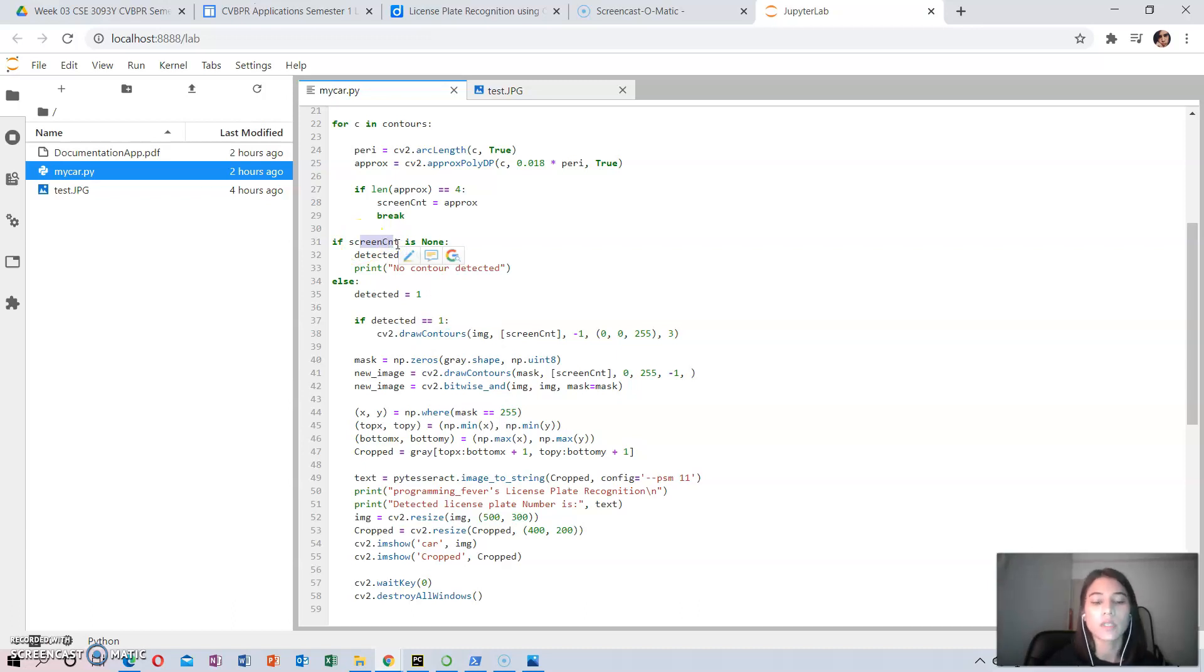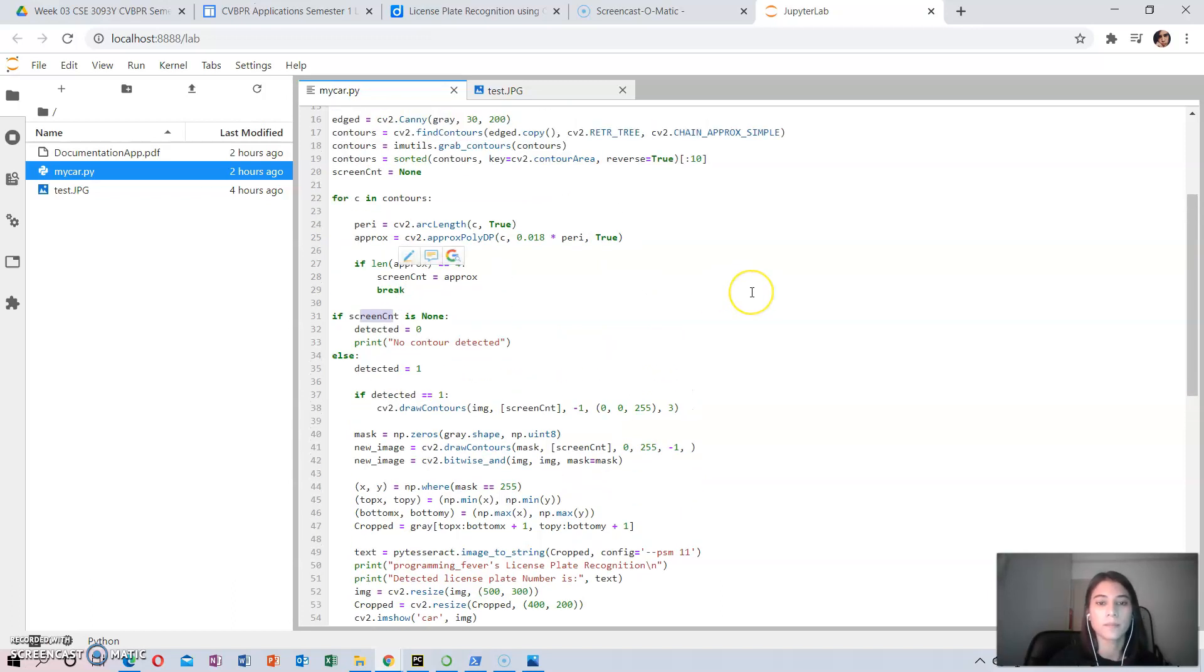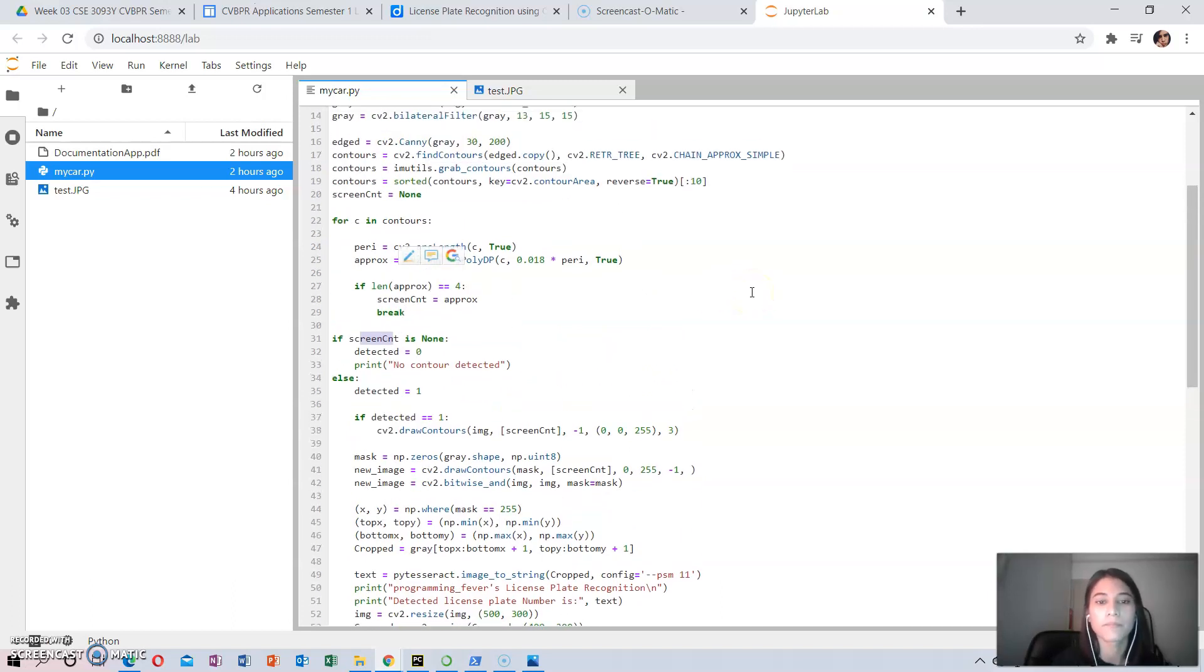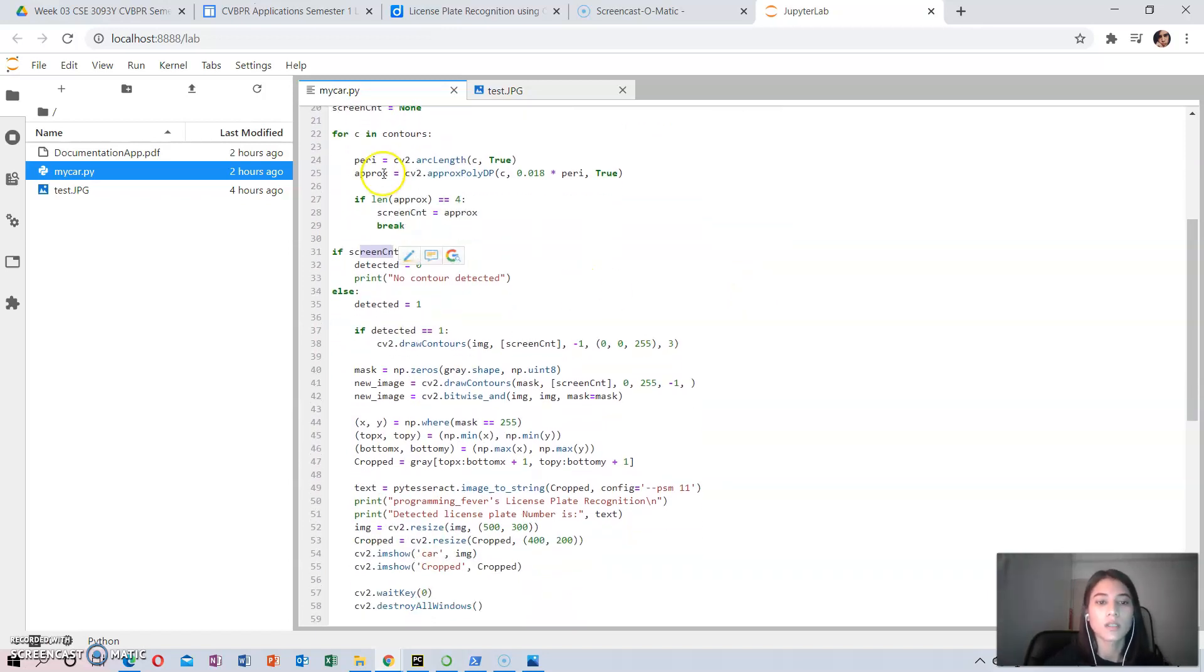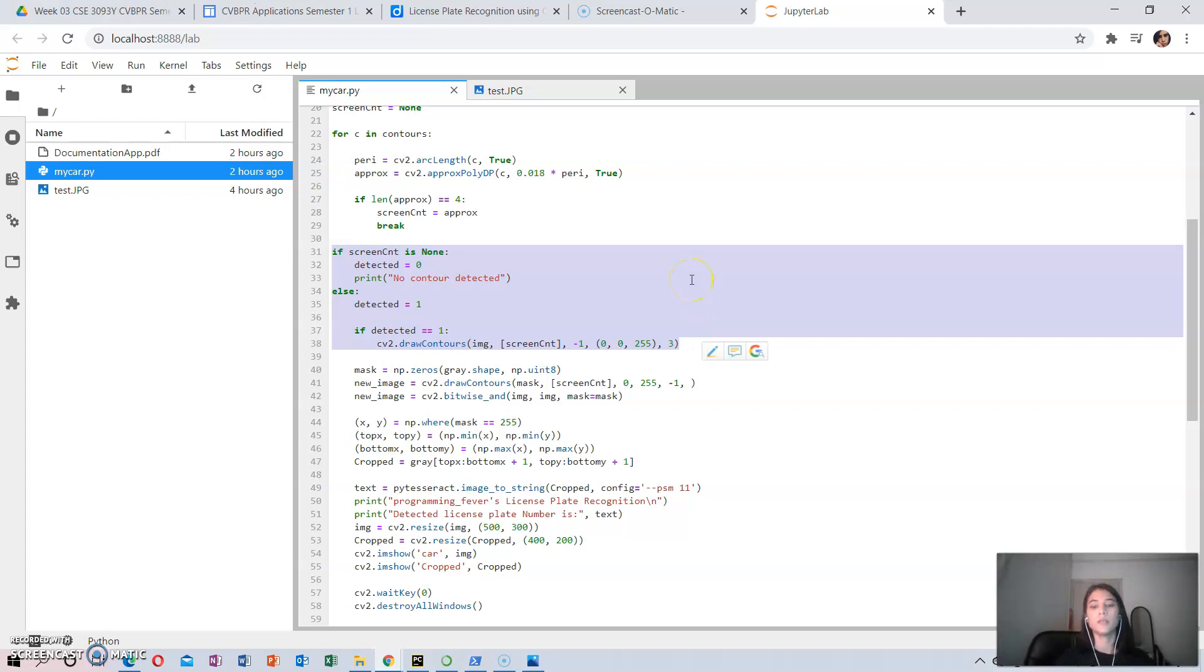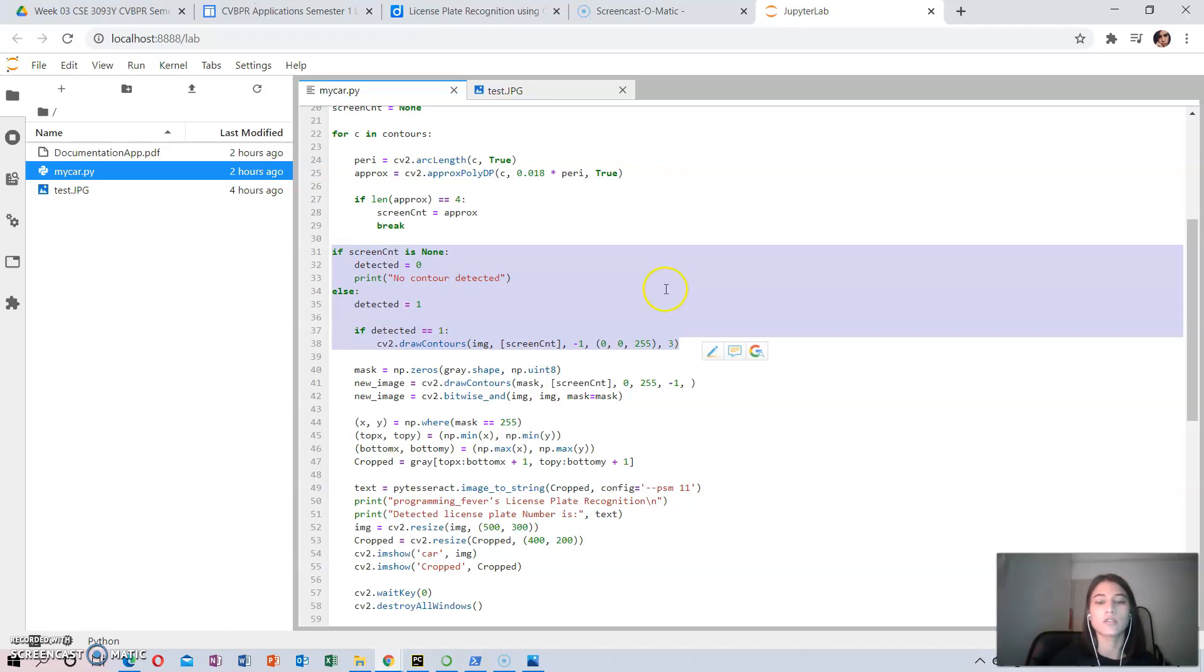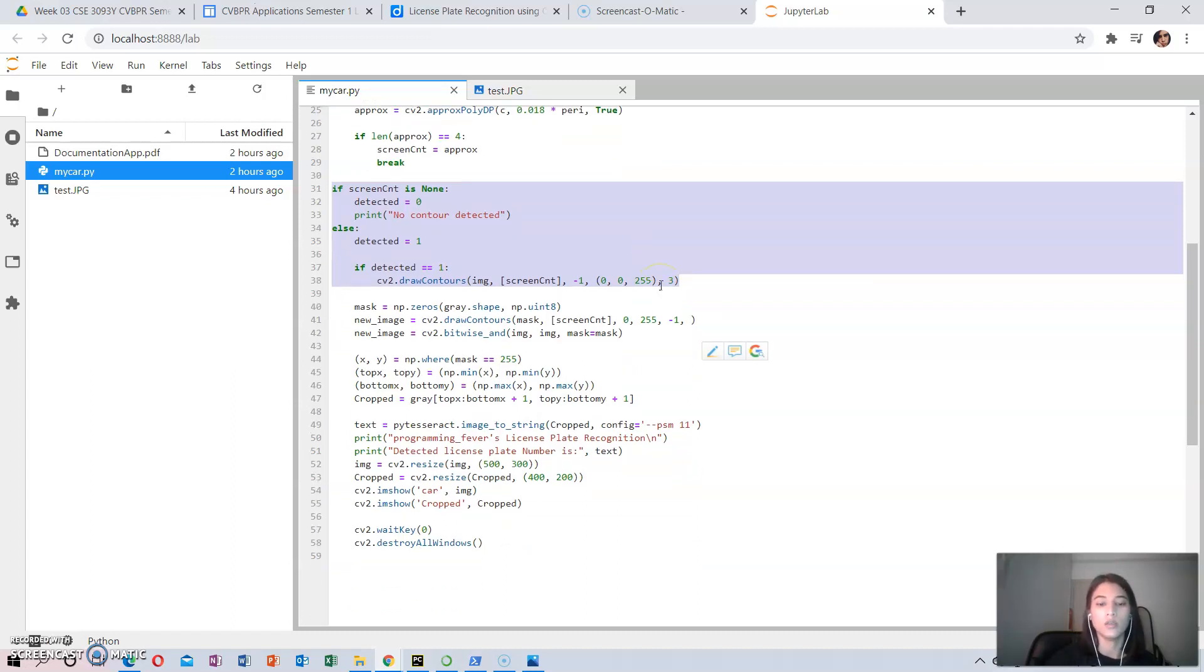A rectangular box is drawn around it to make sure that the license plate has been detected correctly. An if-else statement is written to know if no contour is detected with proper images provided, or if the contour is detected, it gets highlighted and the images are shown in the code.